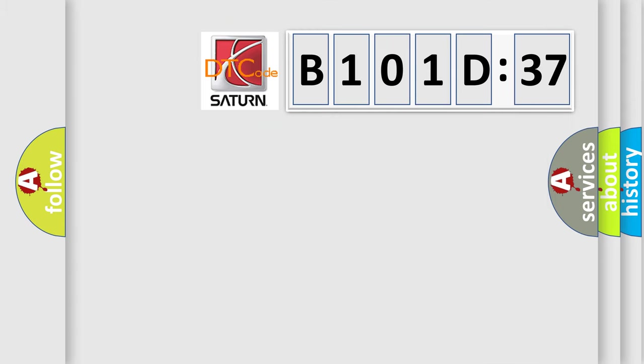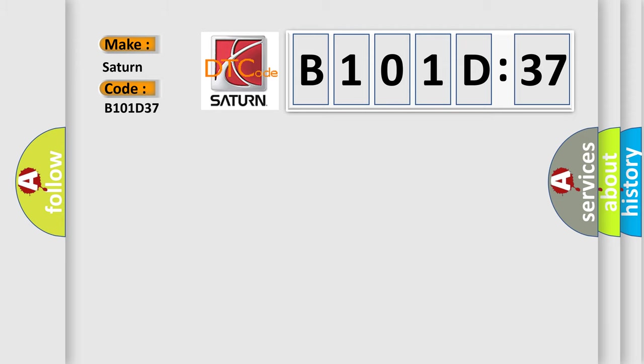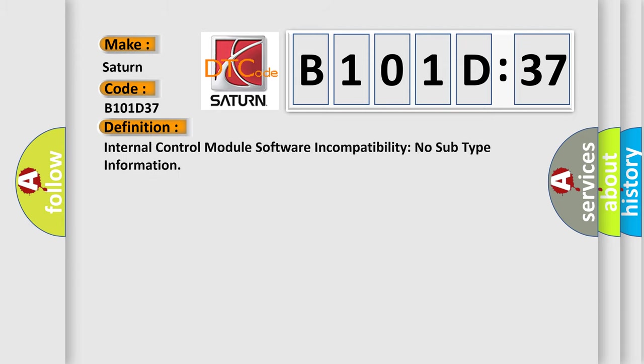So, what does the diagnostic trouble code B101D37 interpret specifically for Saturn car manufacturer? The basic definition is: internal control module software incompatibility, no subtype information.